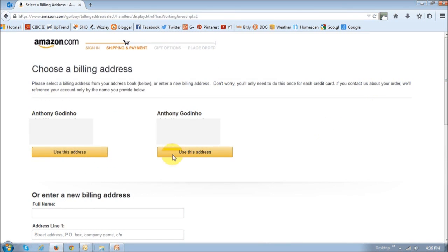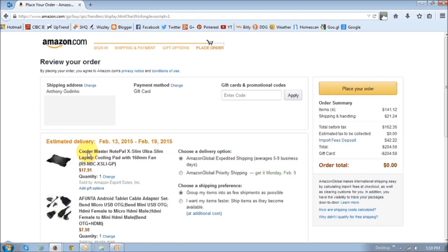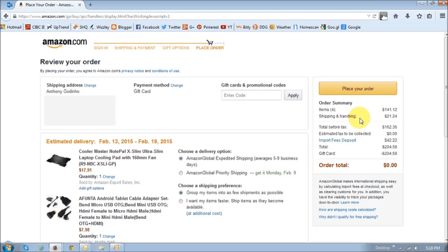Finally, they'll ask you to confirm the billing address. In my case, I'll use the same address I have on my Amazon.com account. It'll then display the final order — in this step, you basically just review the order, look at the shipping address, the products, and of course, check the price. Once you see the place your order button and you're finally ready, click it to place your order.